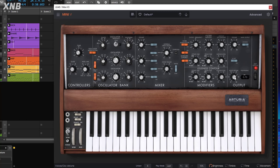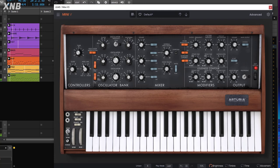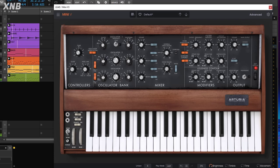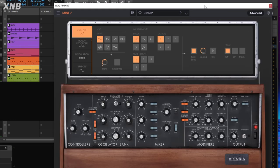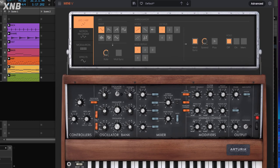If you go too far on the detune, it's way too much. Maybe right there is more acceptable. If we do glide, that's way too much — maybe just a little bit. Now of course this one needs a little bit of depth and something else.